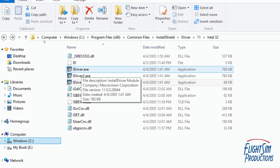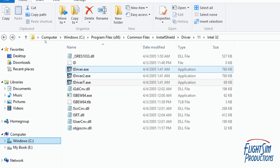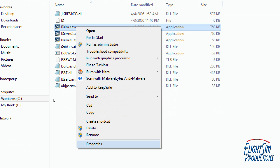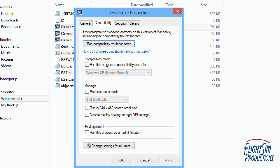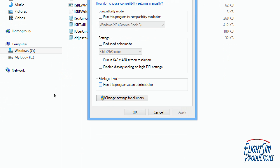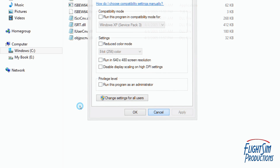So what I had to do, which I eventually stumbled upon, was to do the same for all three of these files — the iDriver, iDriver2, and iDriverT — right-click on it, go down to Properties, click on the Compatibility tab, and where it says Privilege Level, go to Change Settings for All Users, left-click on that, and then tick the box that says Run this Program as an Administrator. Hit Apply and then OK. You have to do that for all three of the files.